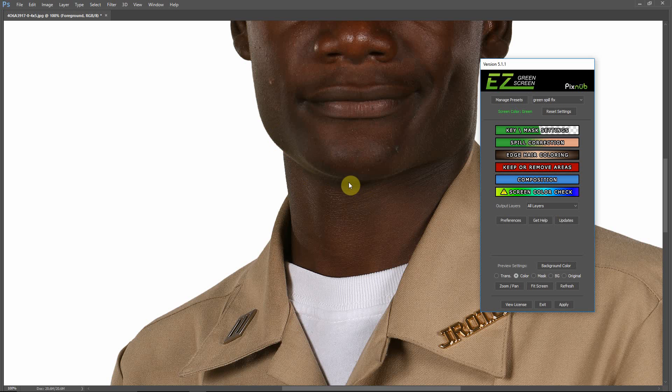Pretty simple, and it will save you some time. Thanks for watching — I hope you've learned something. If you're interested in Easy Green Screen, please be sure to visit our website at EasyGreenScreen.com.